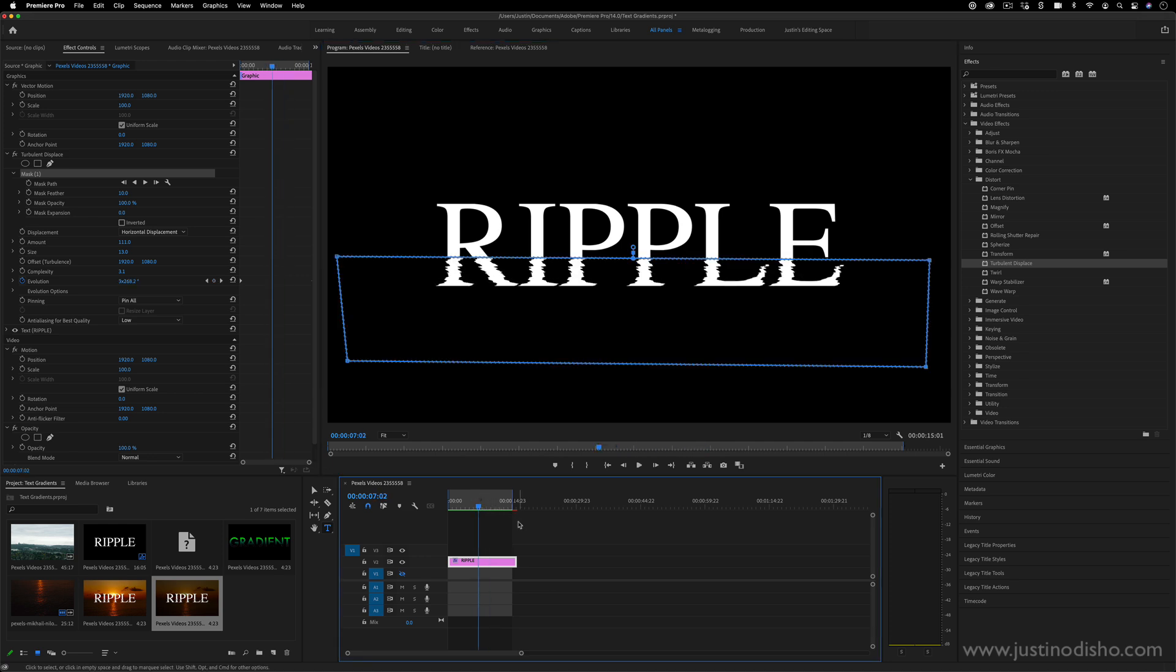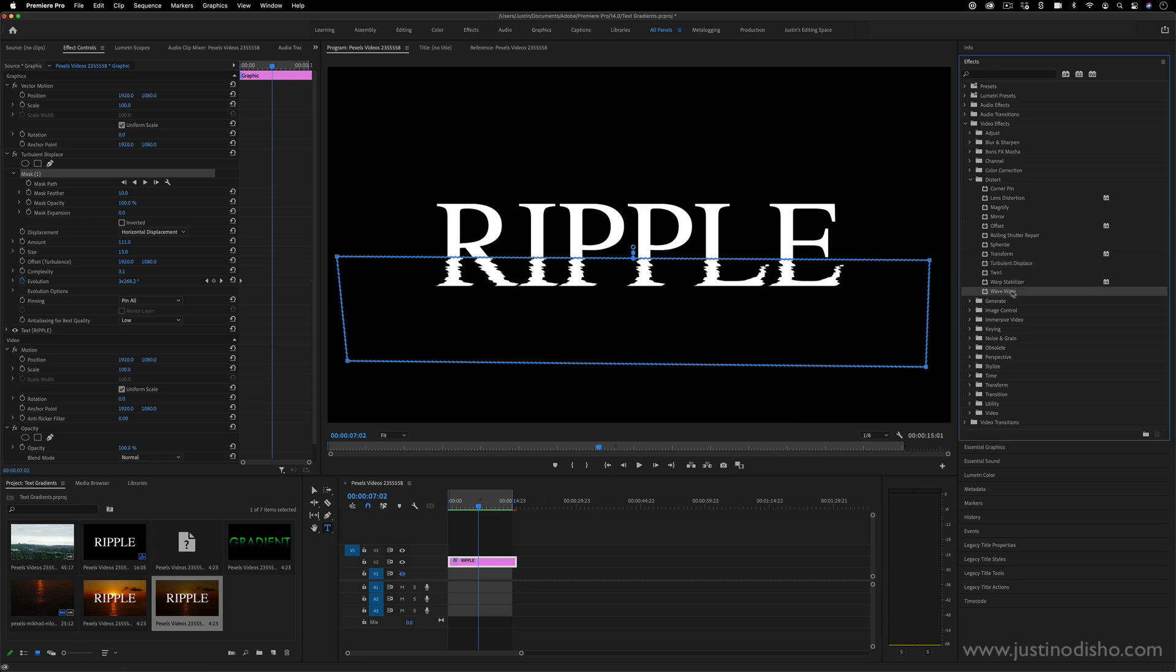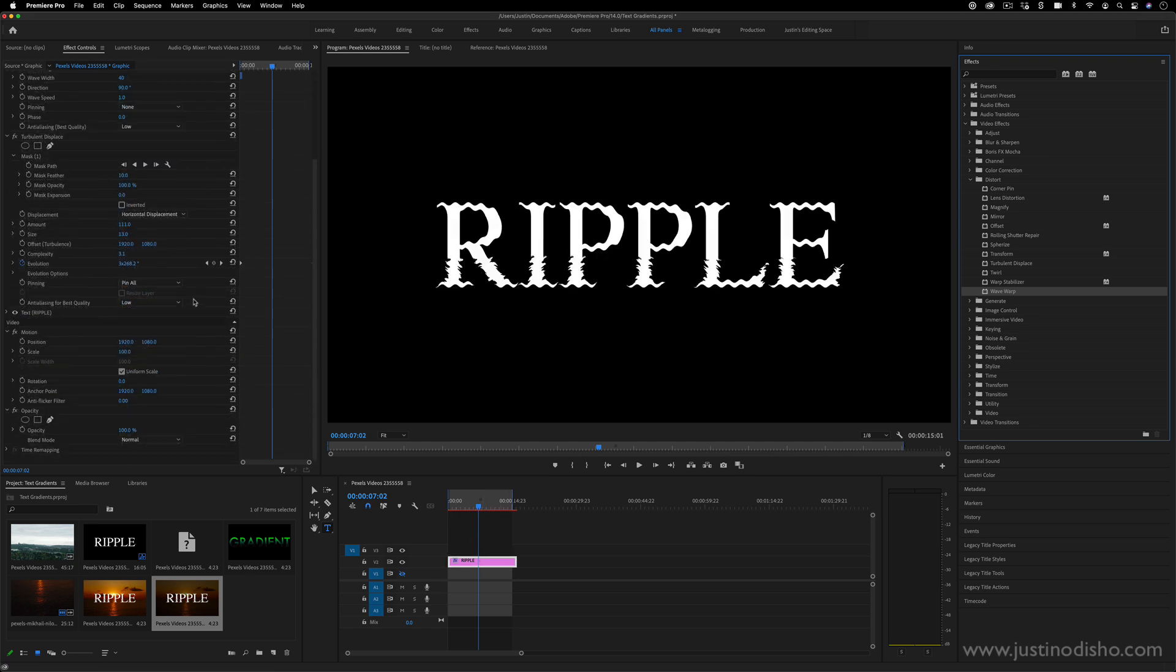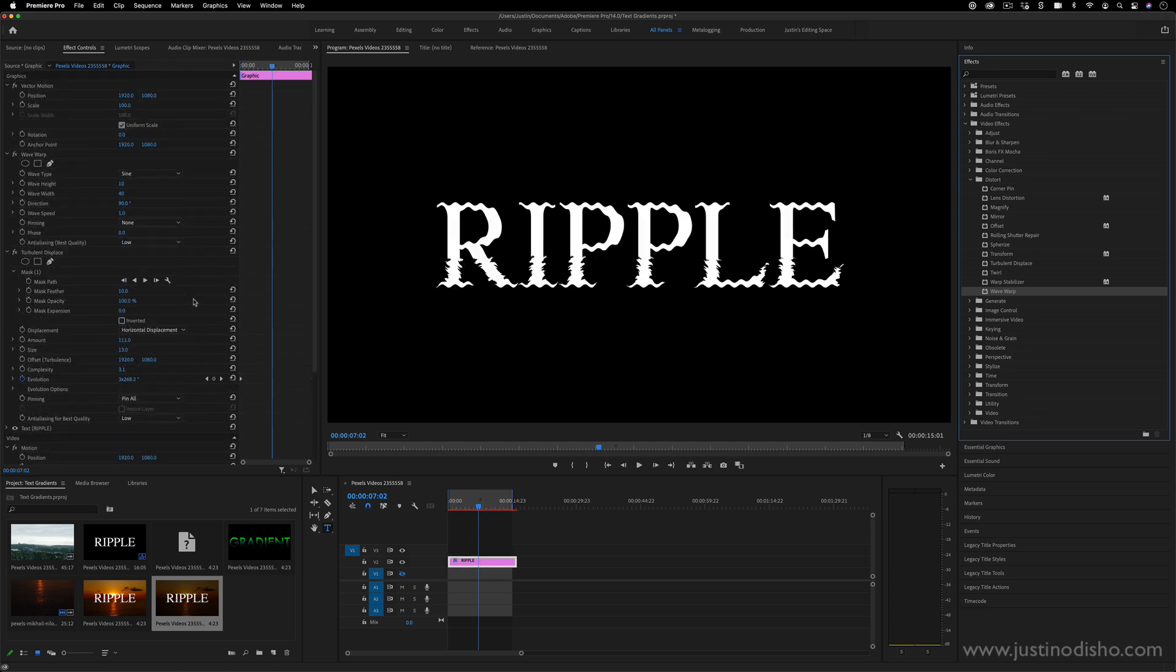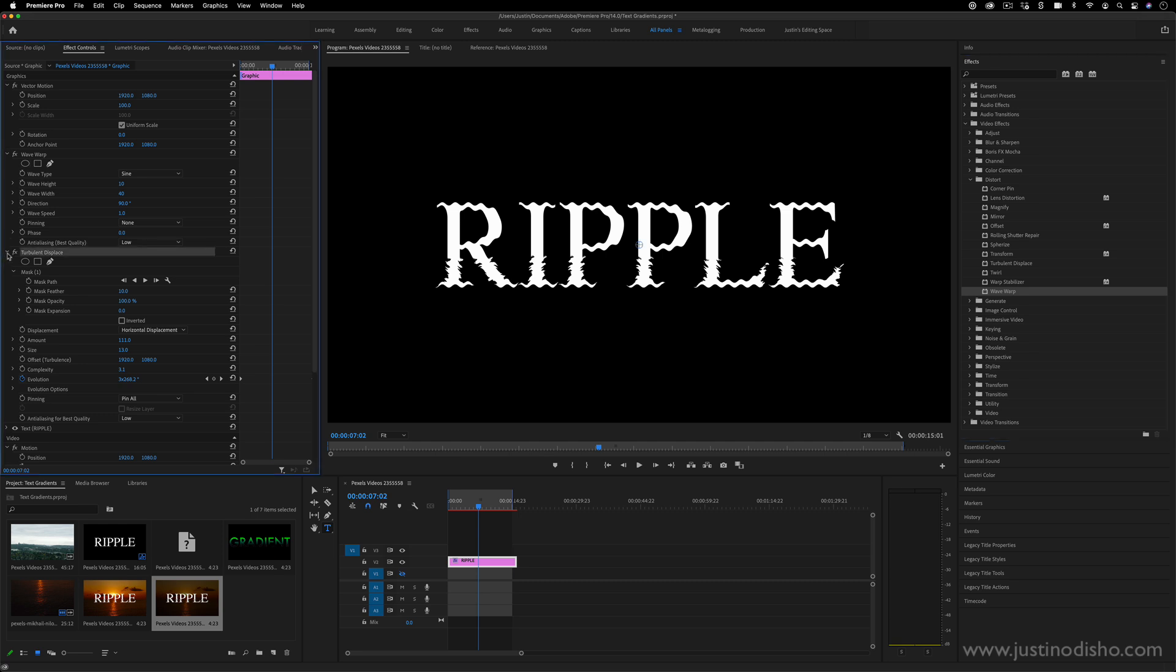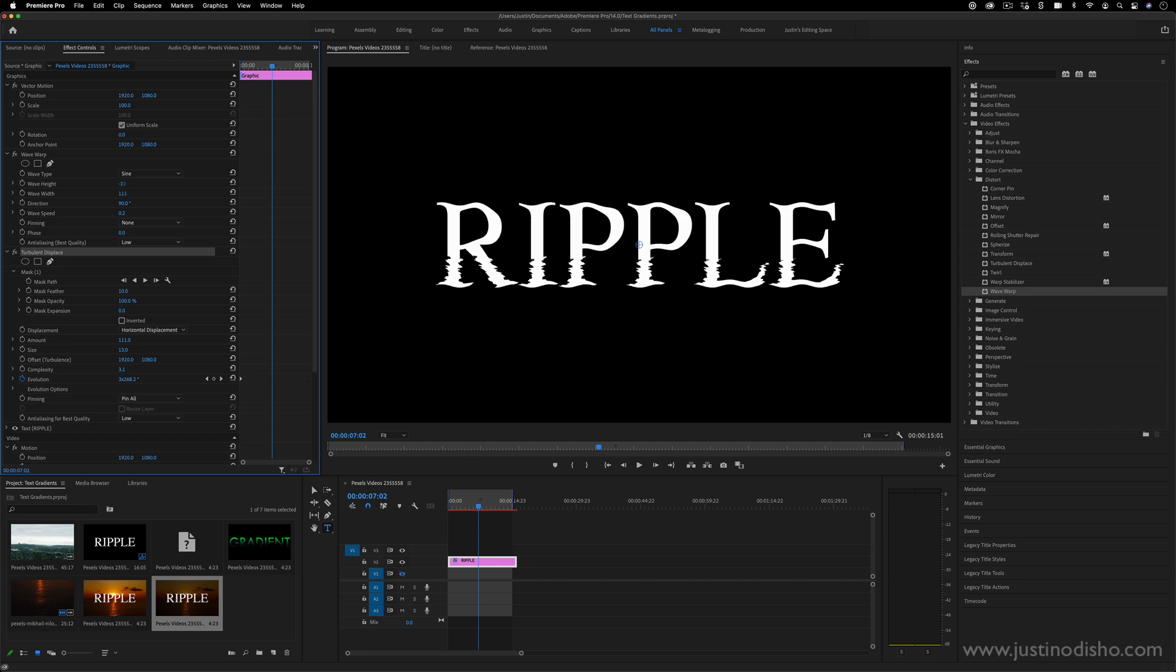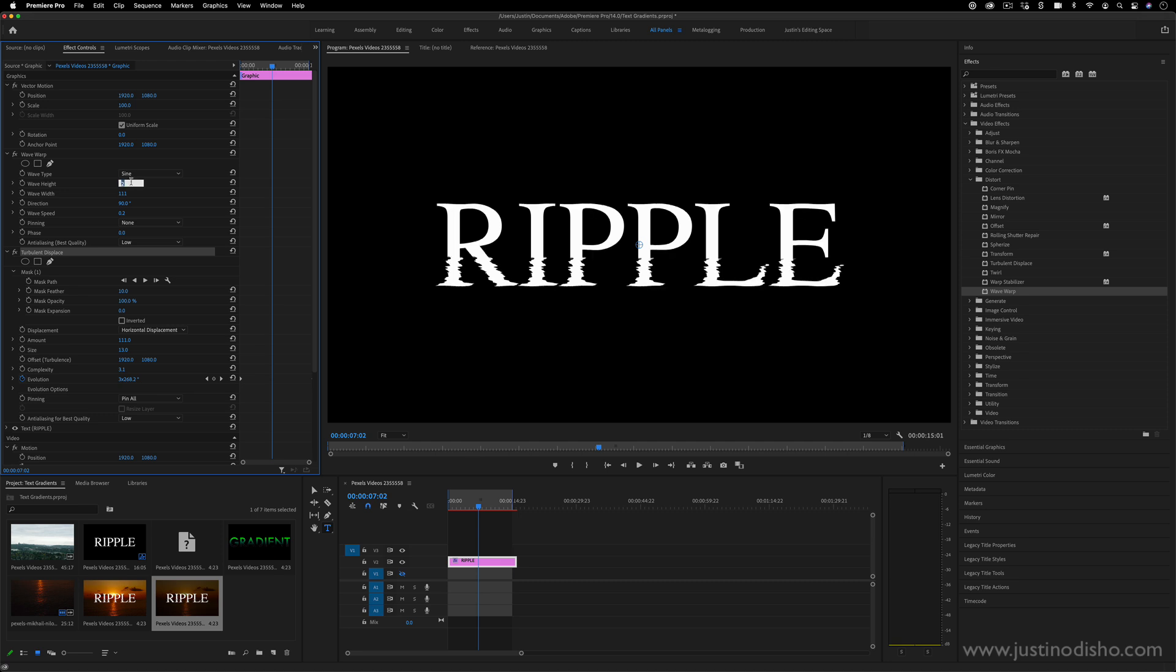Another idea you could do is stacking this effect one more time. So maybe just throwing another Turbulent Displace or a Wave Warp on top of the whole thing and then setting that new effect just a little bit less, like very slow, let's say like 0.2 and very weak so that you don't see too much ripple. So maybe just like a wave height of one or two, maybe just one.